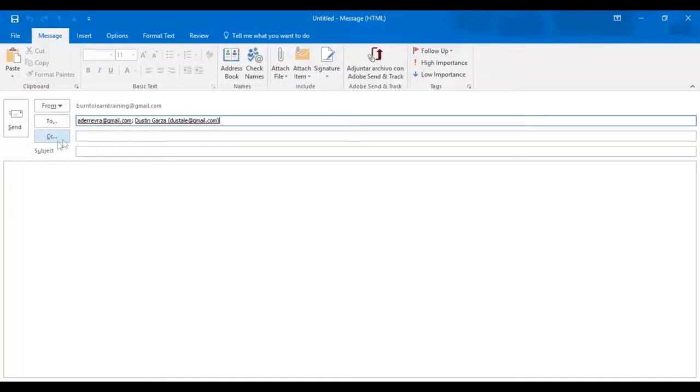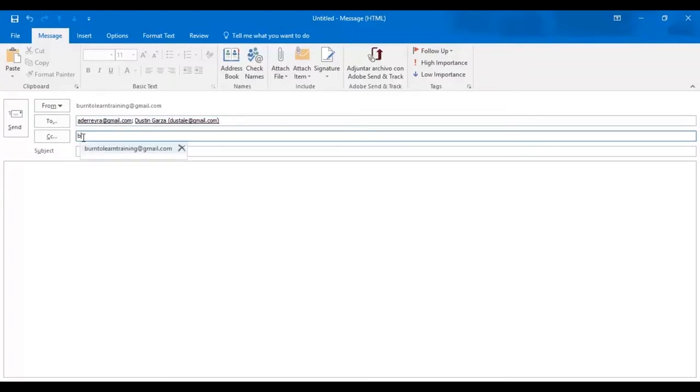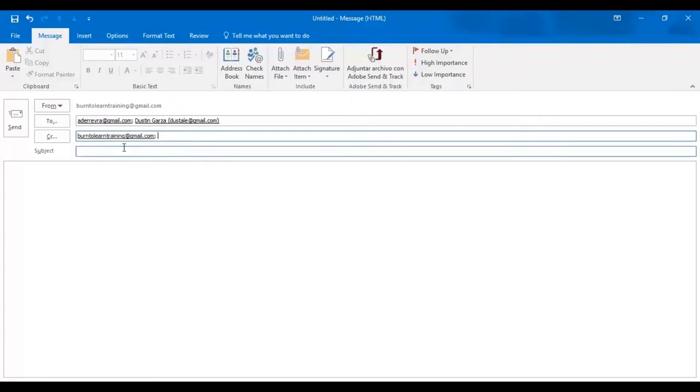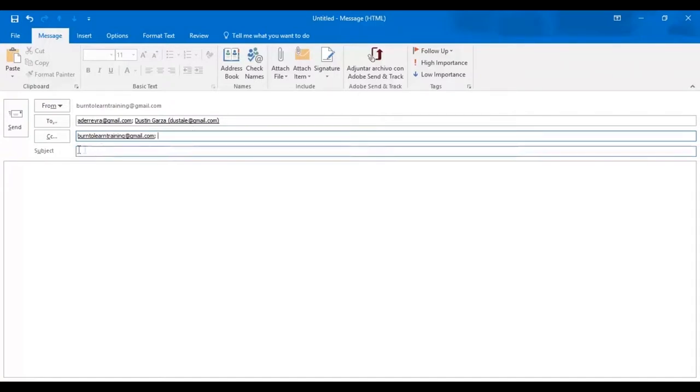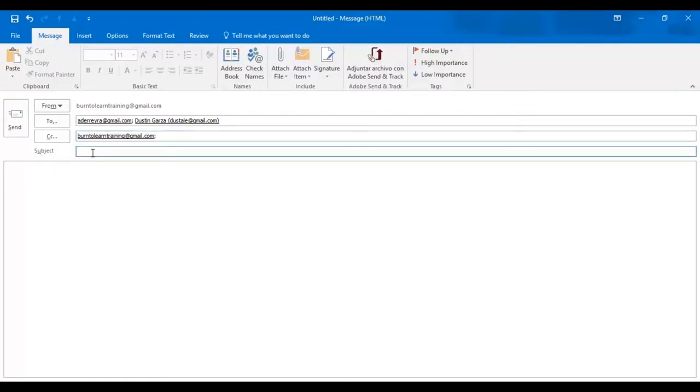Now let's prepare a CC address. Again, just put in the first few letters. The name appears automatically and when you click on it, the name burn2learntraining at gmail.com appears on the CC line automatically. Now it's time to prepare a subject. And we're going to say, hey friends, check this out.